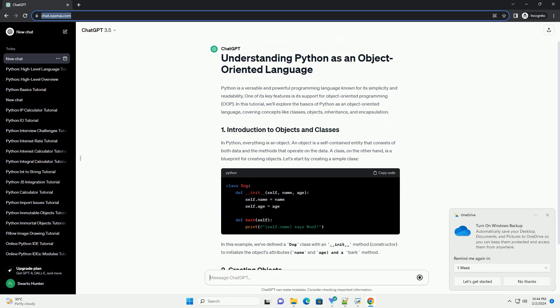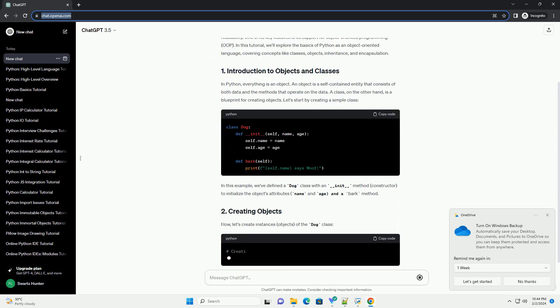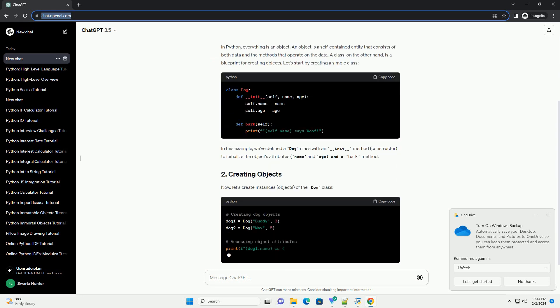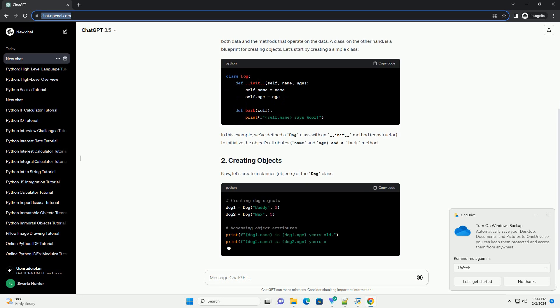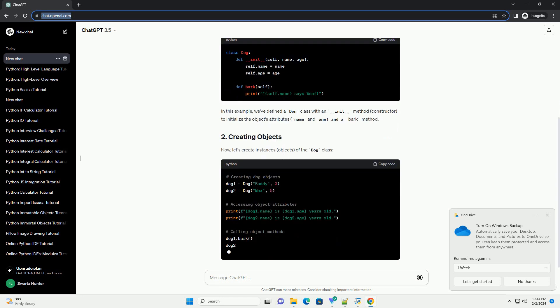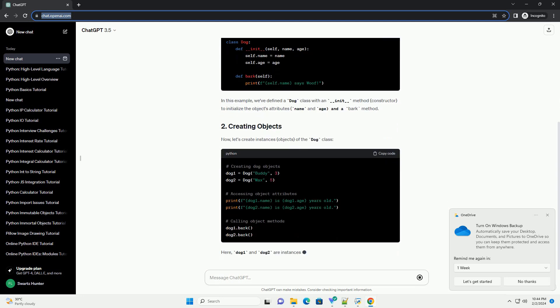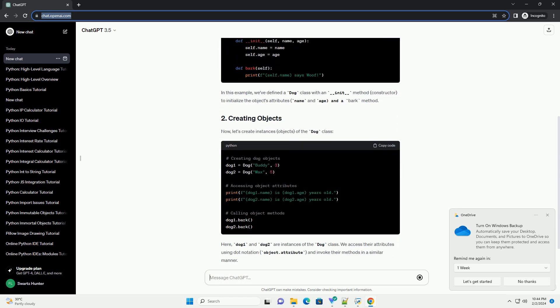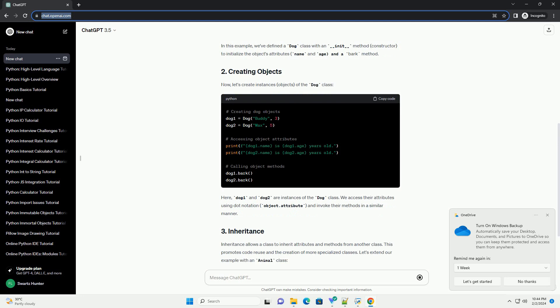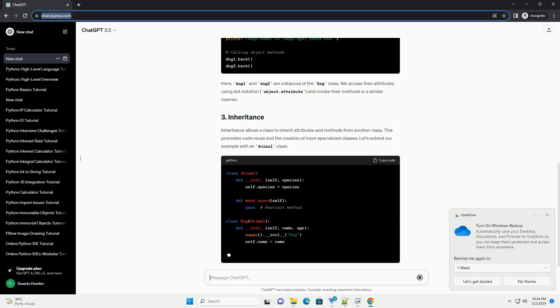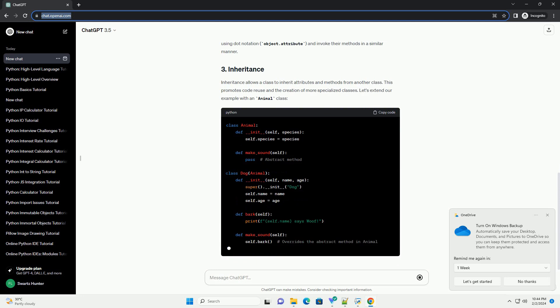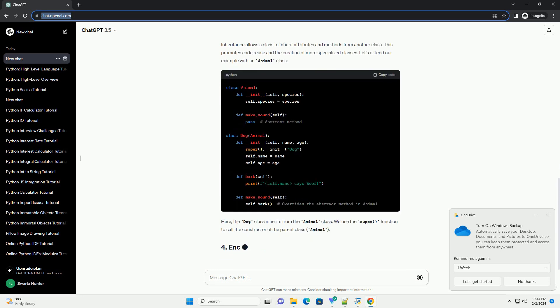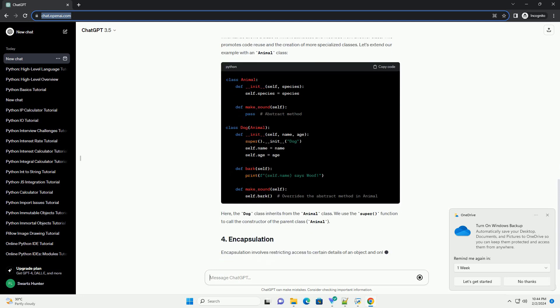In Python, everything is an object. An object is a self-contained entity that consists of both data and the methods that operate on the data. A class, on the other hand, is a blueprint for creating objects. Let's start by creating a simple class.